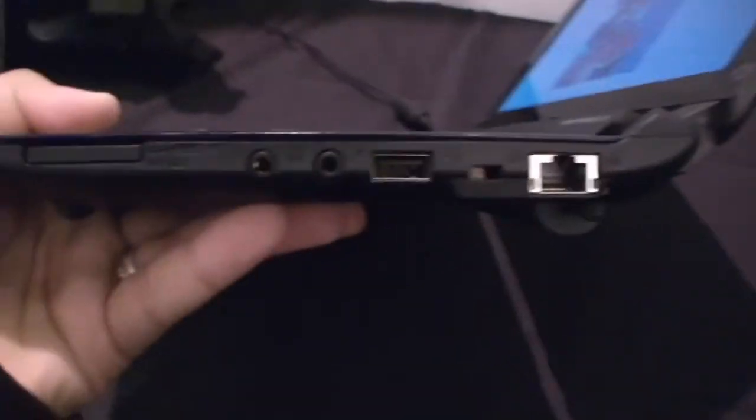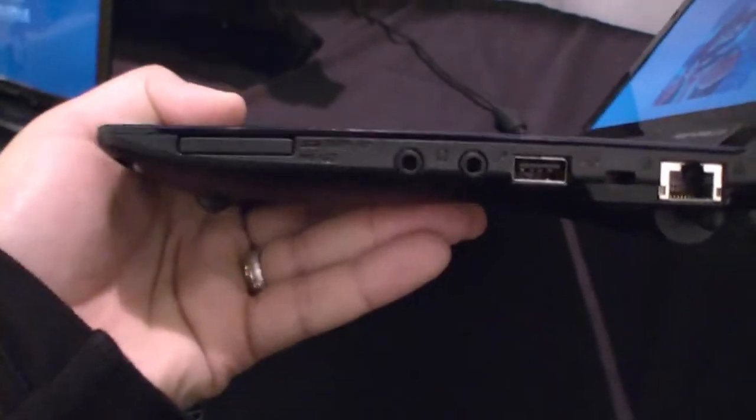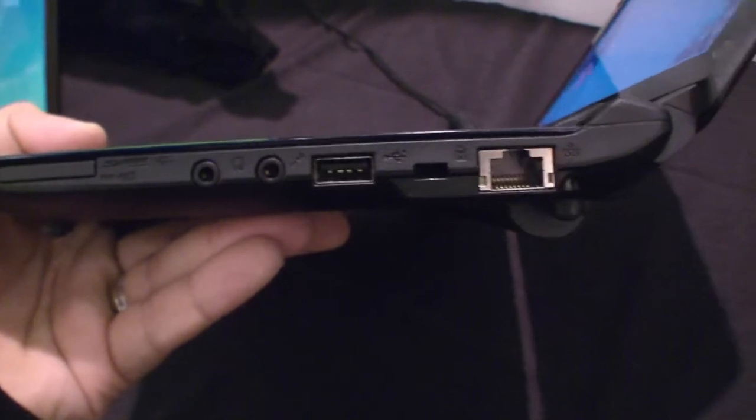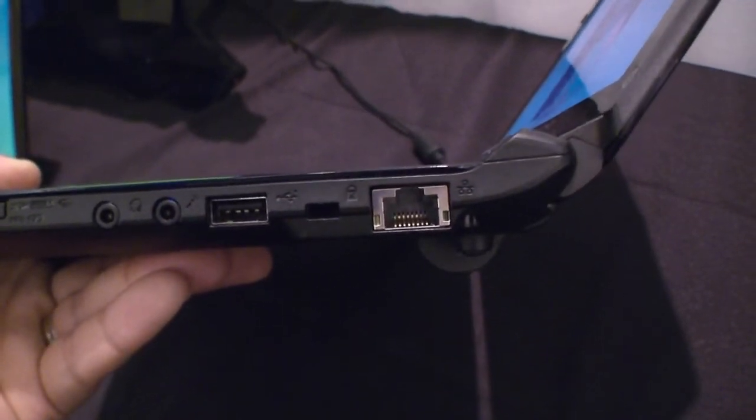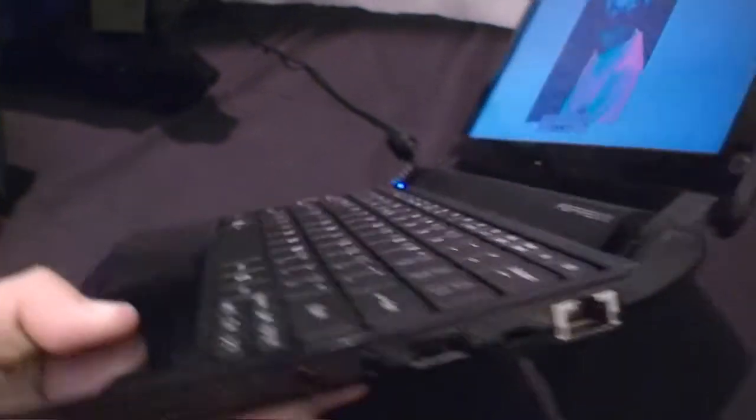On the right side, you'll find the card reader, the port for the headset and microphone, a USB, a Kensington lock, and the Ethernet port.